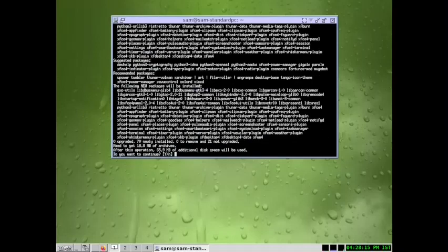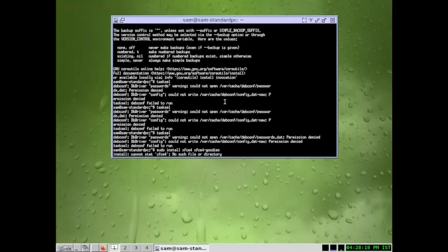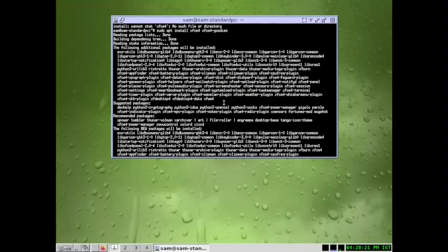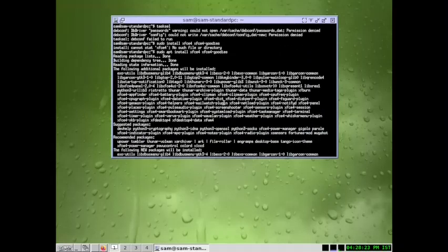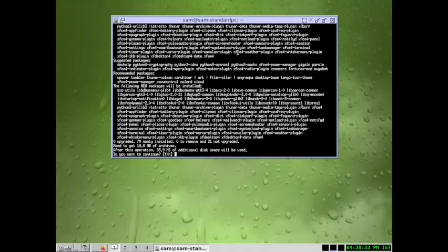Yes, so we can install the XFCE desktop I think this way it is going to install. The task selection method is not working, but we can install it using this. So we can install using sudo apt install xfce4 and xfce4-goodies. So let us do the installation.